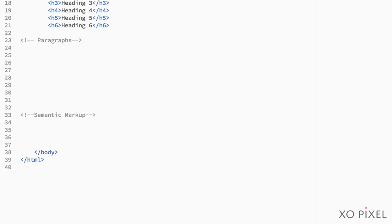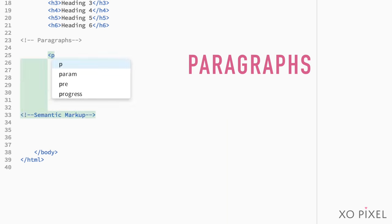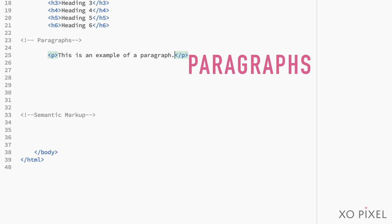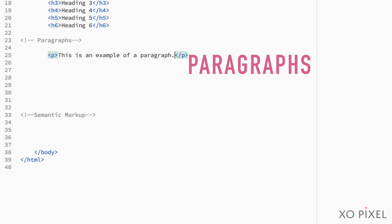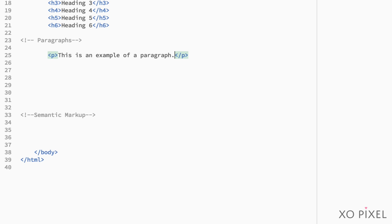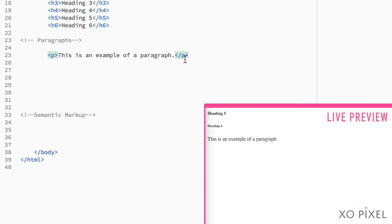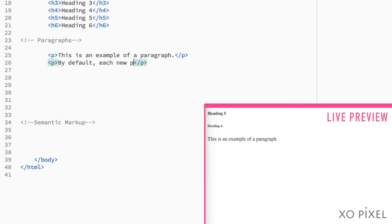After headings comes paragraphs. Paragraphs are easily made by using the opening p tag and the closing p tag, and putting paragraph content within them. By default, each new paragraph will be shown on its own line with a spacing in between.